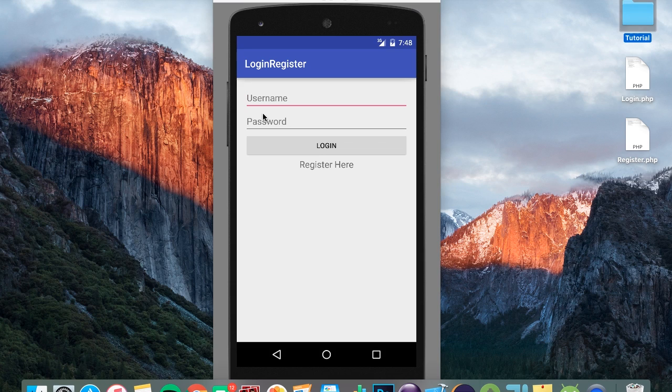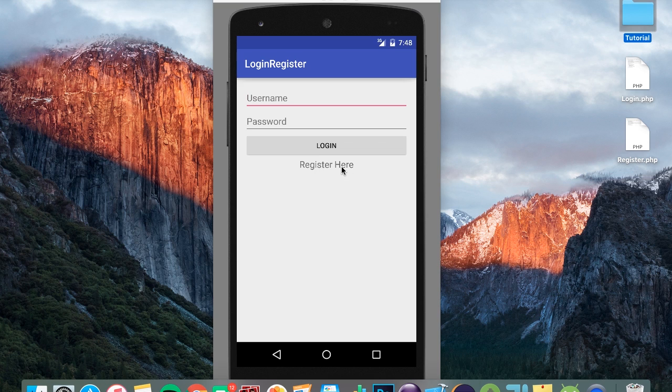Now in this tutorial we're going to connect the fields and buttons to the Java file and also we're going to make the register here link work.